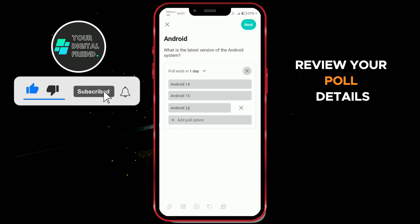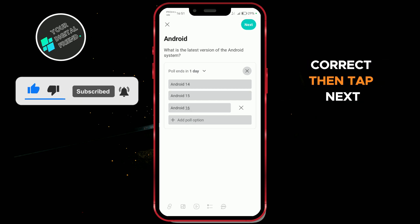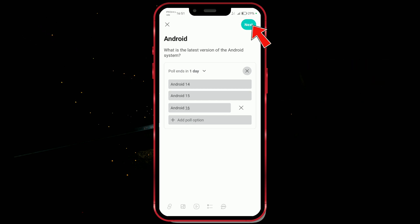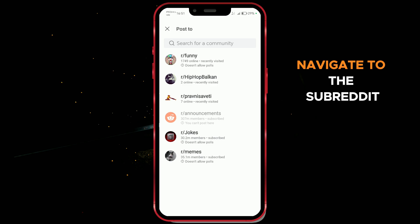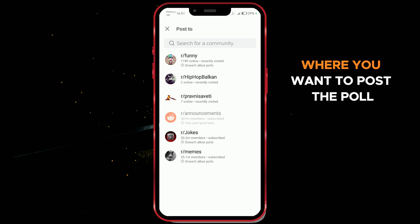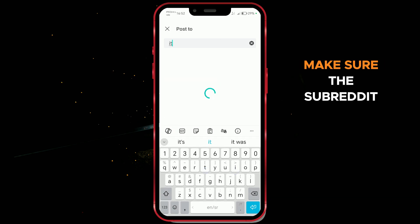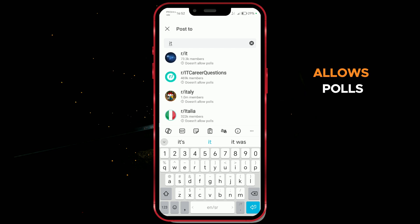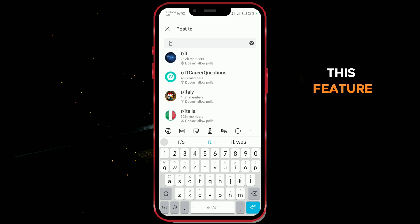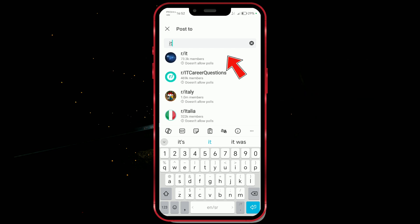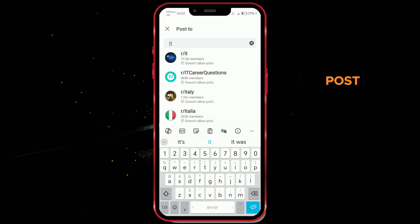Review your poll details to make sure everything looks correct, then tap Next. Navigate to the subreddit where you want to post the poll. Make sure the subreddit allows polls, as not all communities support this feature. Choose a community and click on Post.